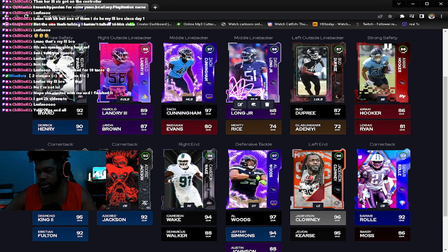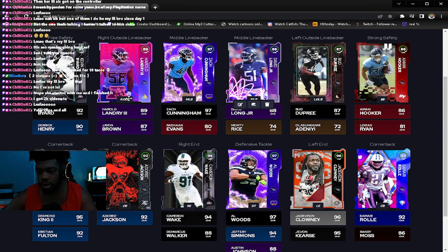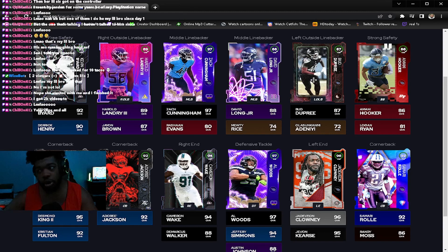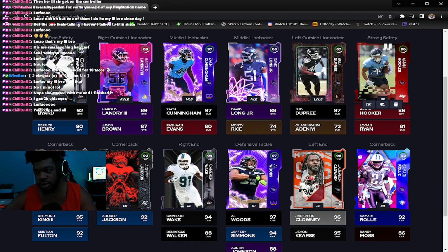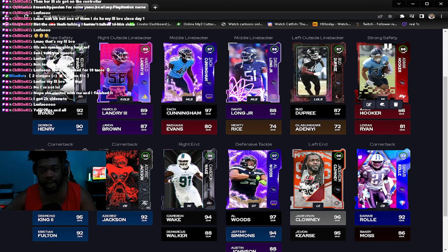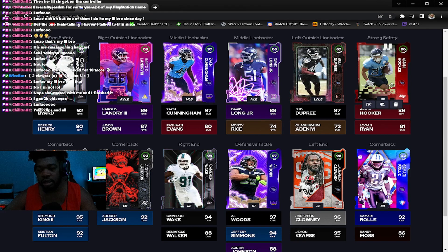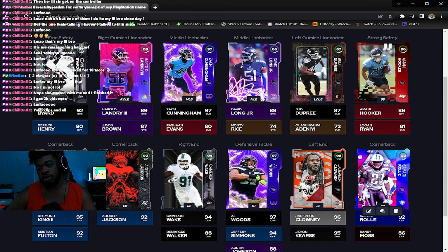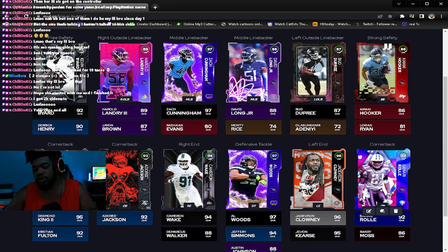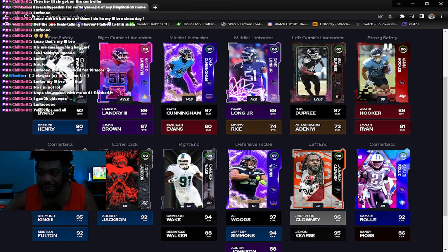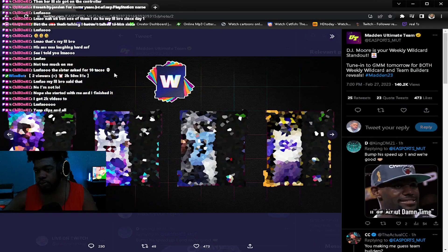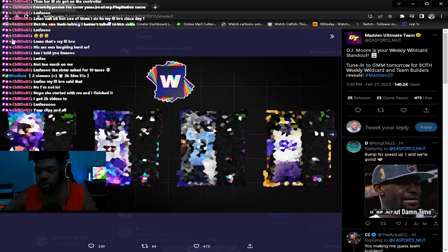As I'm looking at this, it'll probably be David Long for the Titans, or Landry, or free safety Amani Hooker because they need a strong safety.